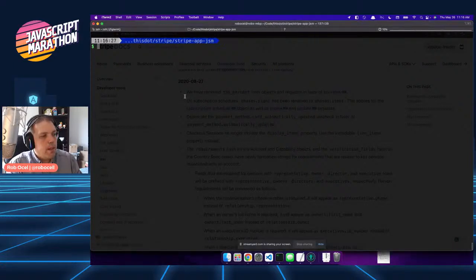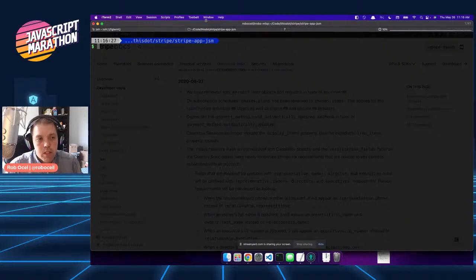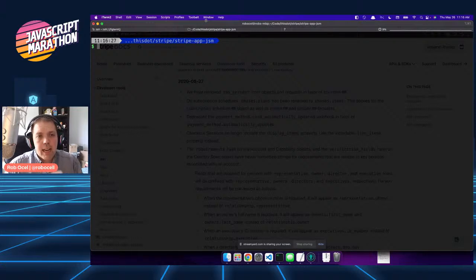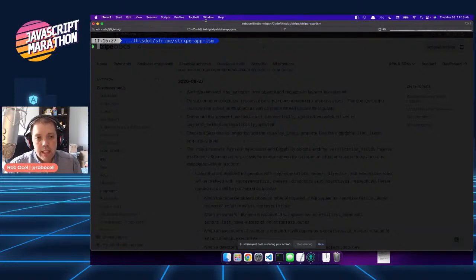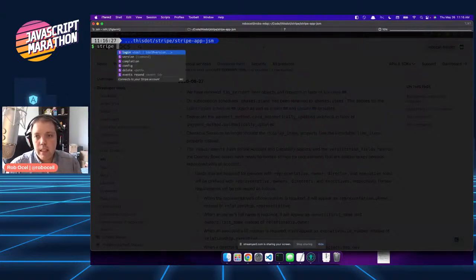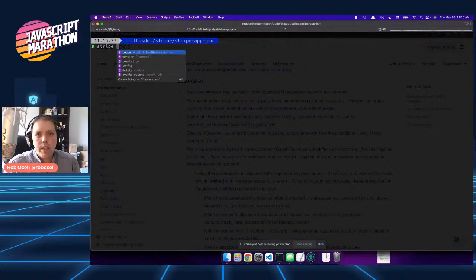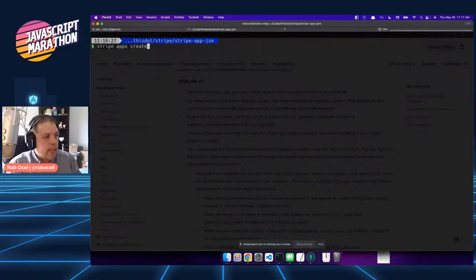One of the prerequisites for building a Stripe app is that you need to install the Stripe CLI and a couple of other basic CLI tools. The instructions for how to do this and how to authenticate and make a Stripe developer account are all included in the documentation on their website. Once you've accomplished that, you'll have access to the stripe command. The first thing we're going to do is create a new app: stripe apps create, and we're going to name it JavaScript Marathon.